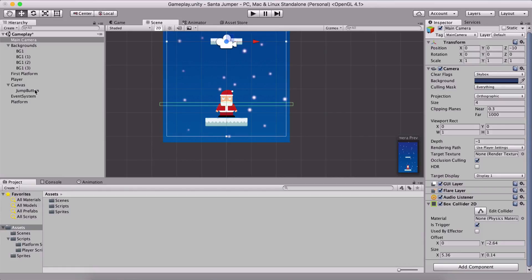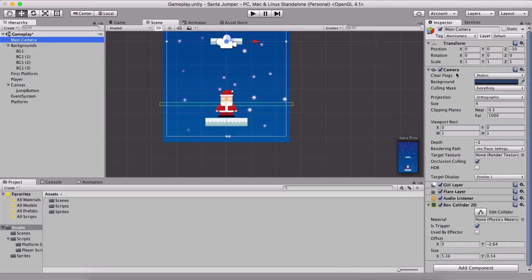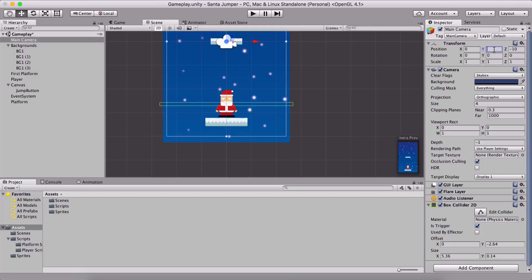For the first platform I'm going to set its position to 6, and for the main camera I'm going to set its position to 3.66 — or actually I'll put it at 0. We'll leave it like this for now and if we have something to change later, we will.